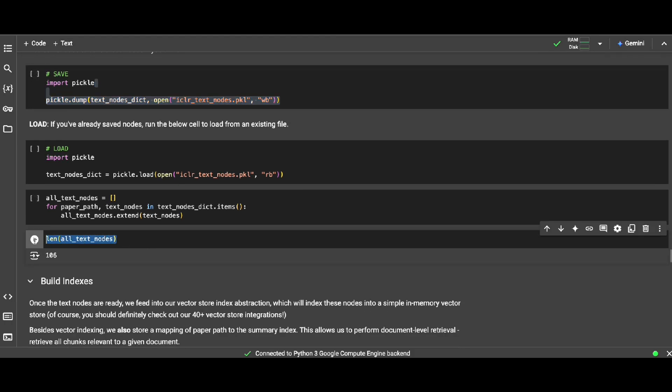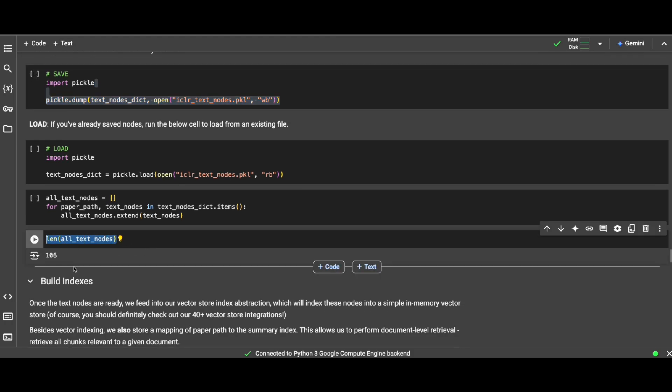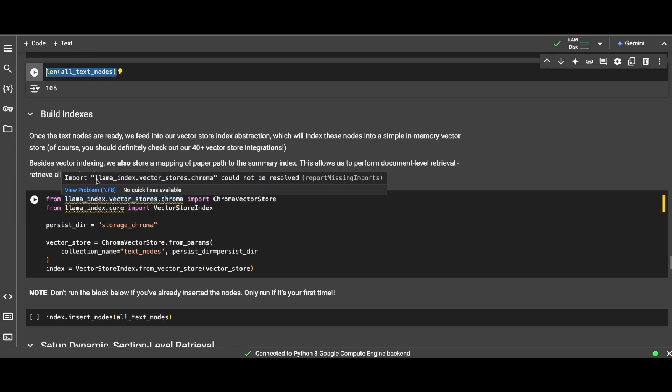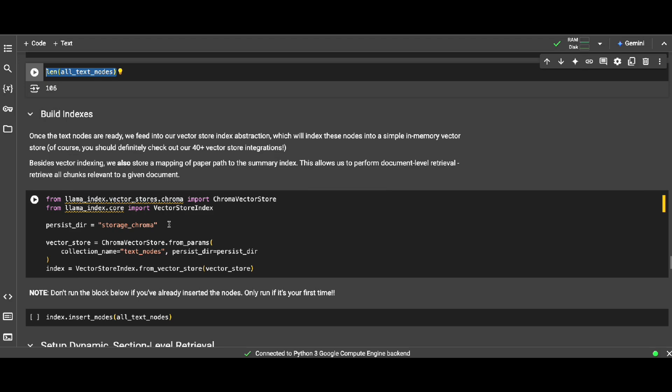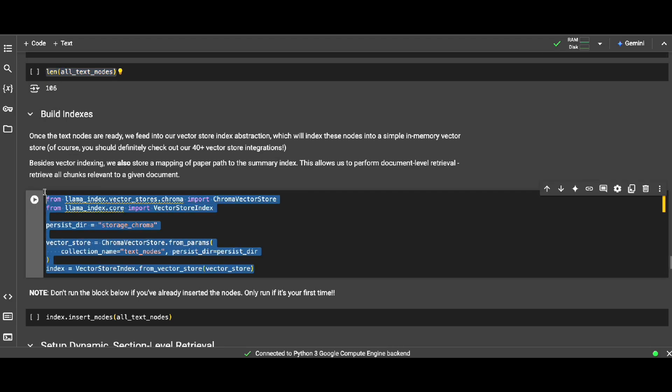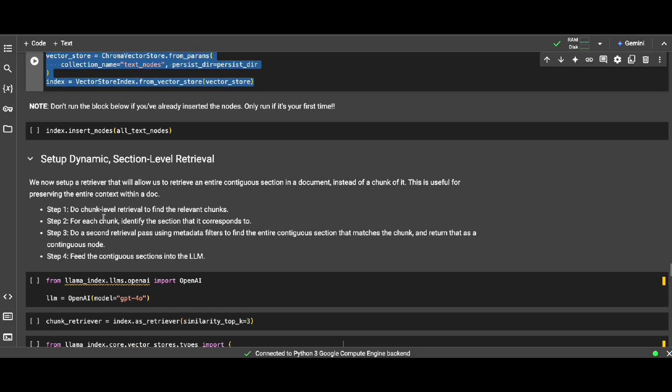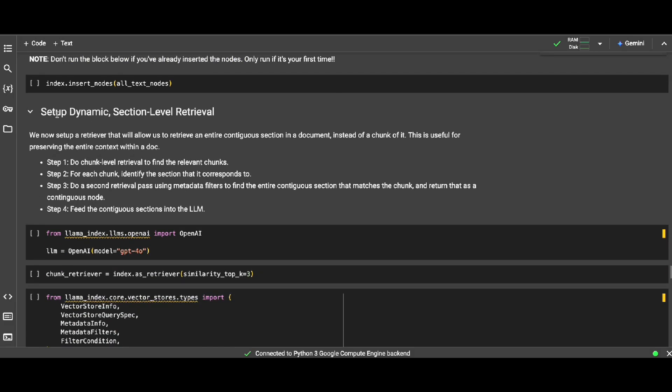And here for example, one of the PDFs, I have 106 nodes. And then I want to of course build an index in the vector database to have this metadata plus chunks going through that. And I'm using Chroma DB, but again this can be replaced with any vector database that you have.